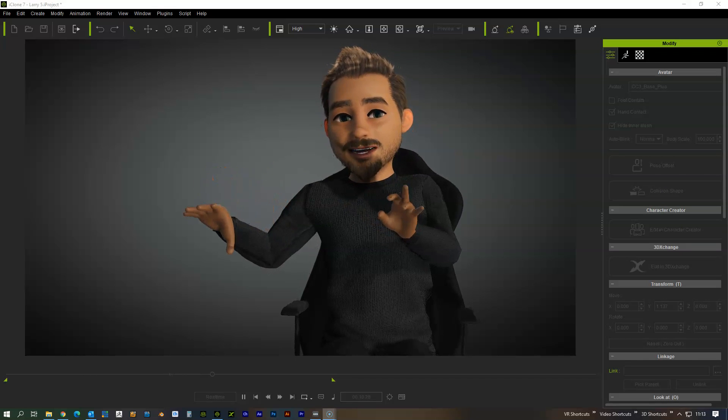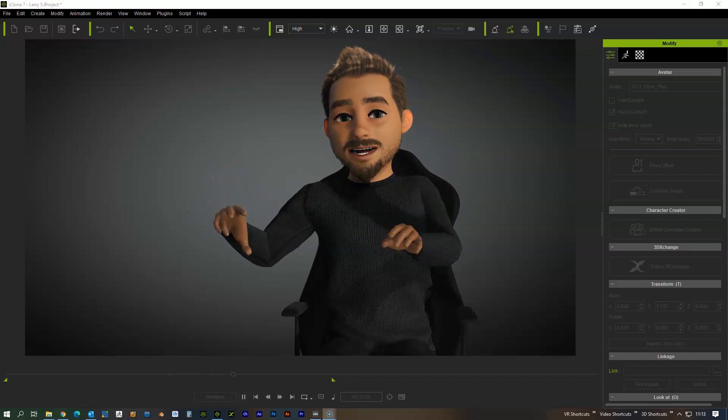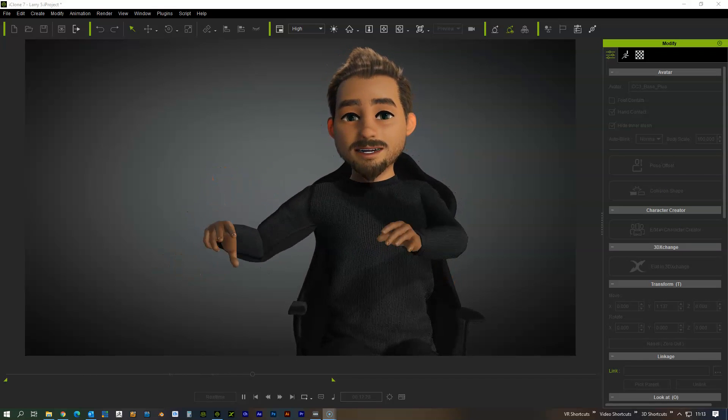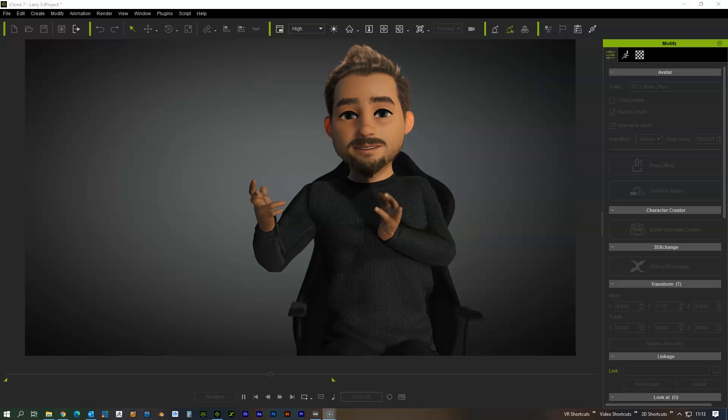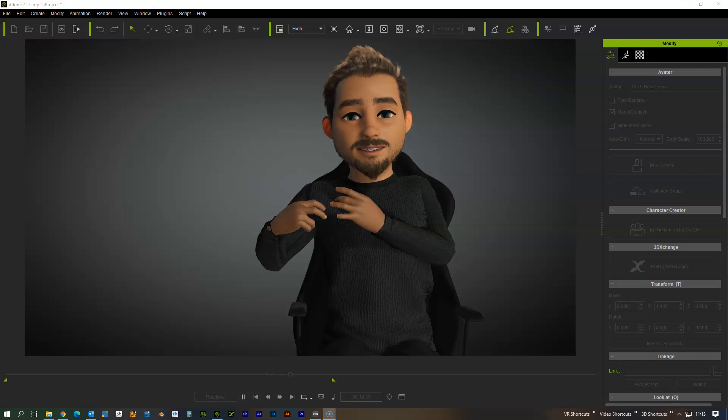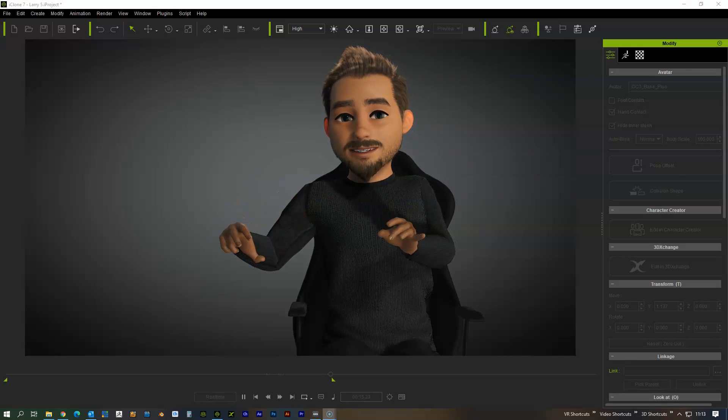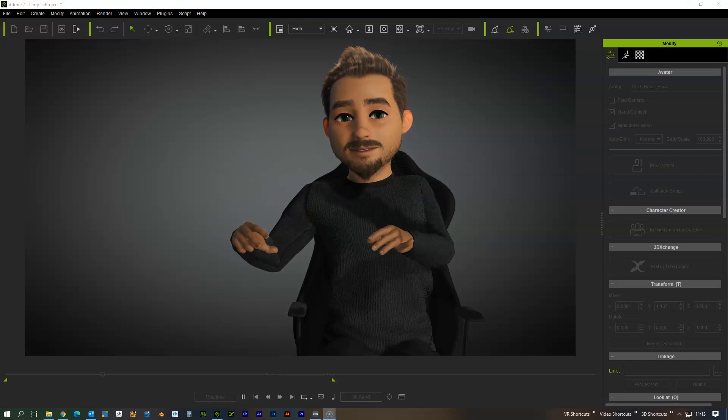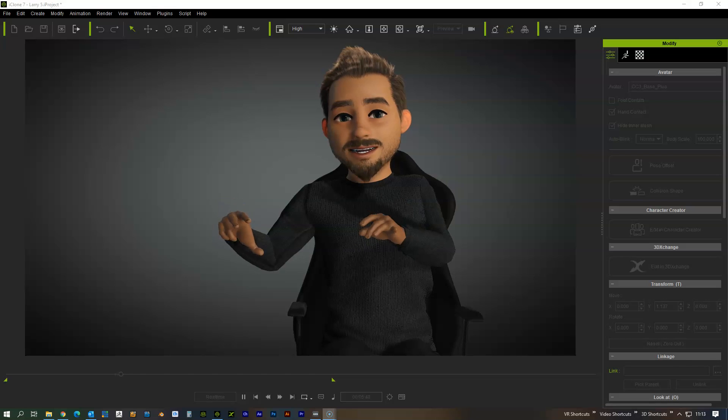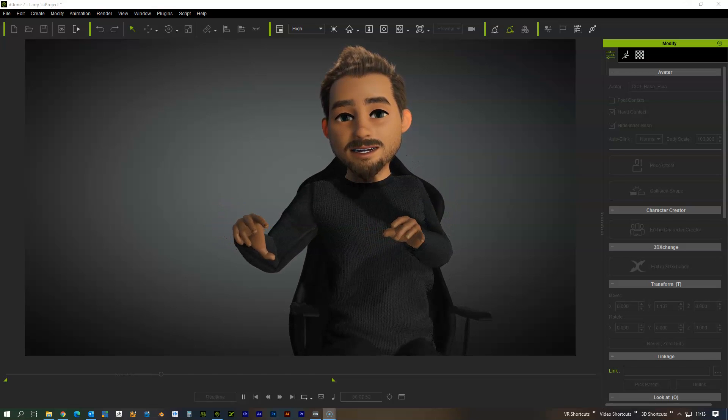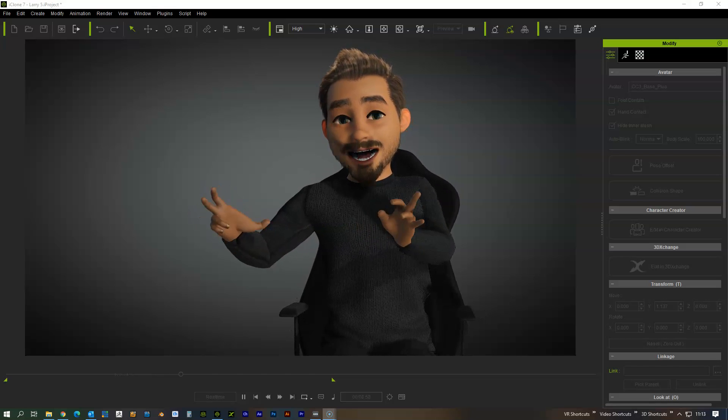It's a very simple setup, and once you've got it set up, it's really easy. Just put it on, click go on the Motion Live settings, and you've got a live virtual actor.